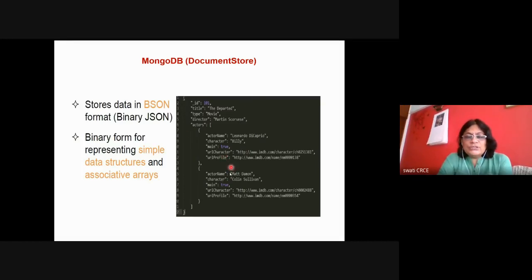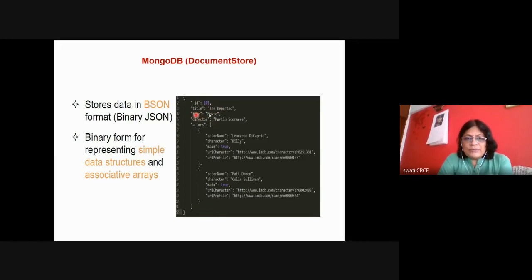Here is a typical structure using the embedded approach — a movie table. The document contains the title of the movie, the type, and the director name.